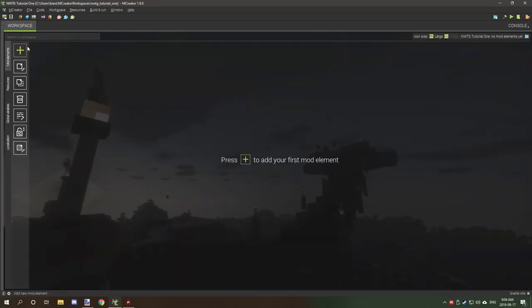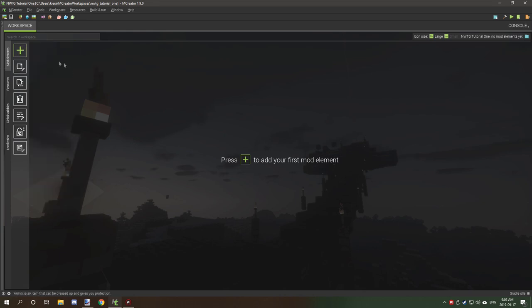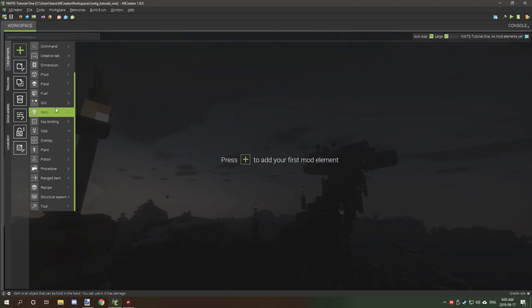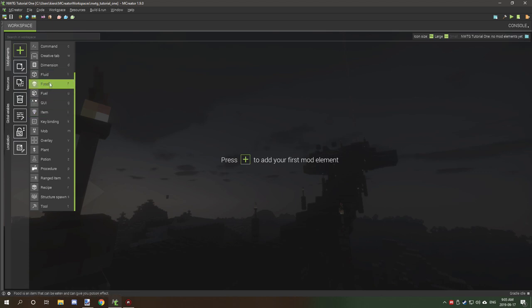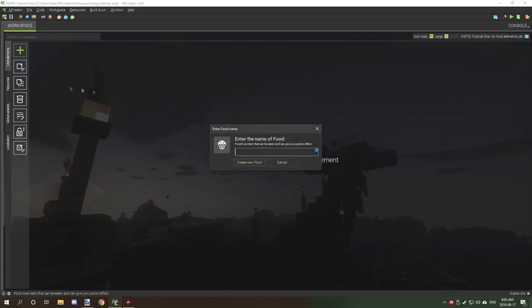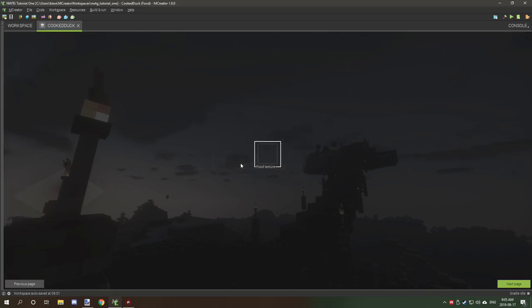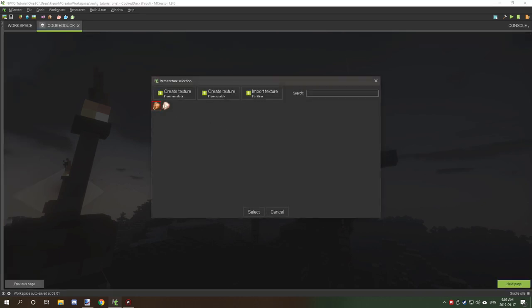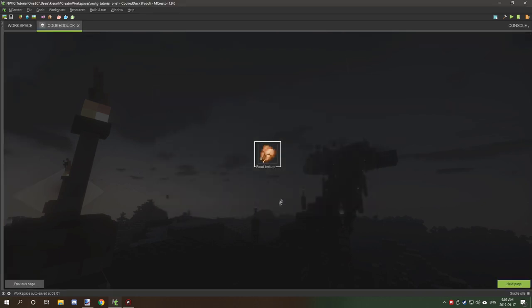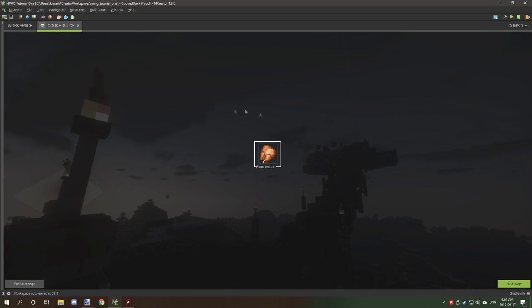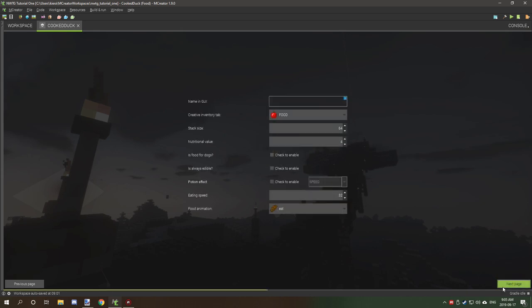Now that we have our textures imported, what we need to do is go to our mod elements tab, click new, and you should scroll down to where the food icon is, right here, a little muffin icon. Then what you want to do is give it a name, so I'm going to call it cooked duck, and we're going to select our texture, so we want the cooked version. This is the texture icon. I'm going to click next.